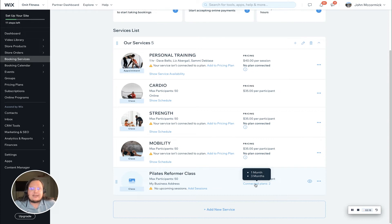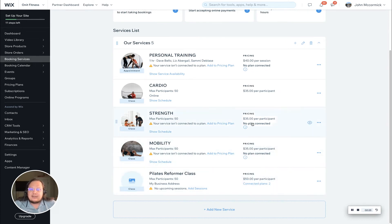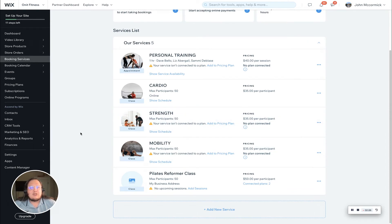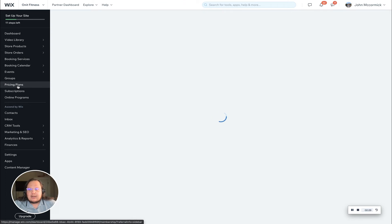You can see we made this Pilates reformer class here, and it's got the one month and three month plan listed as plans that are connected. These others have no plan connected because there's not a membership or package connected to it.